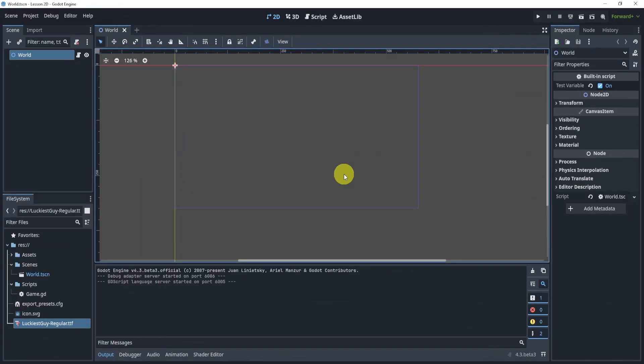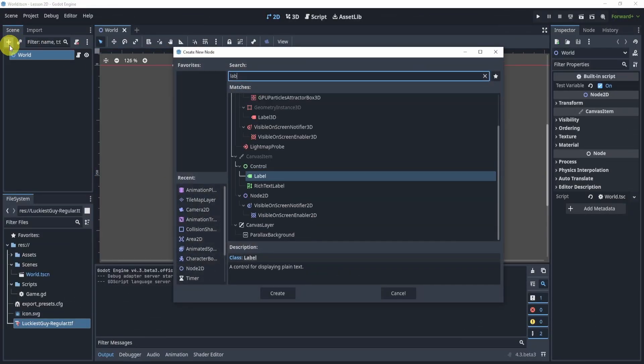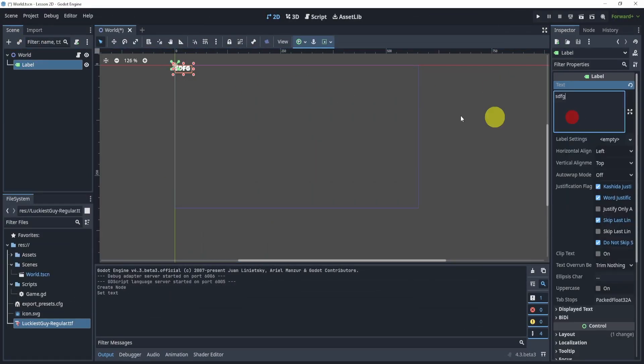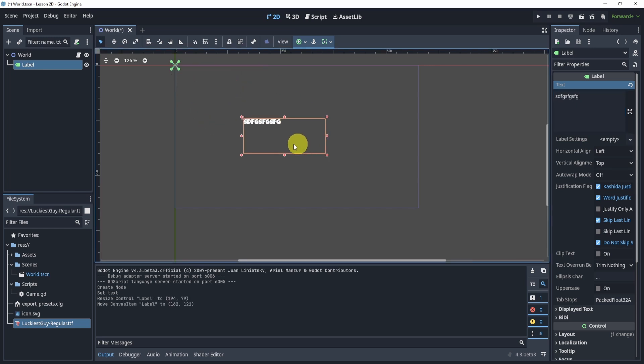And once you've done that, you can now add a label to test this out. And if you type in a bunch of stuff, you can now see that the font is the new font, the lucky sky that we imported.